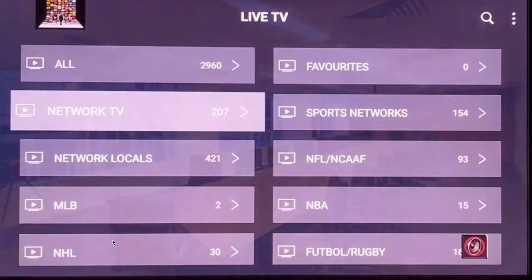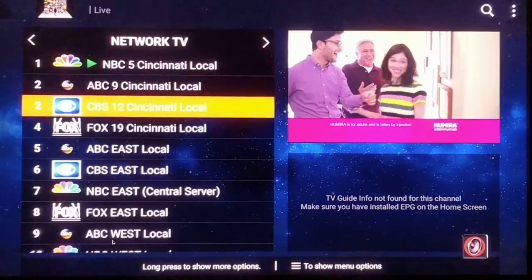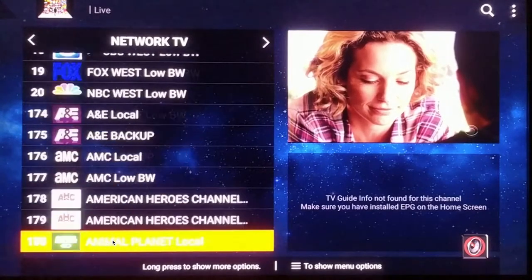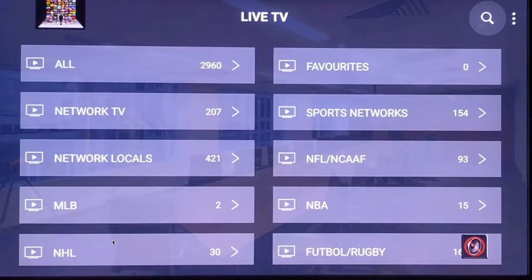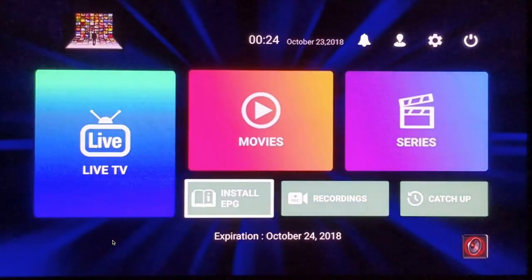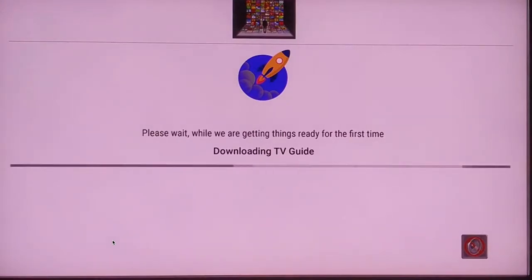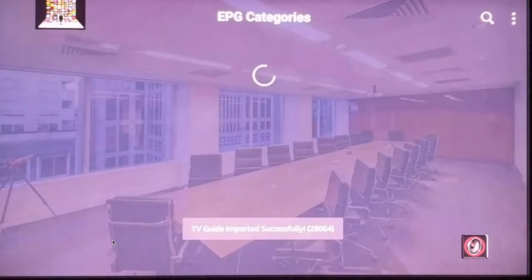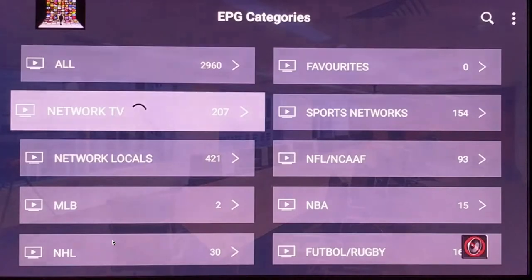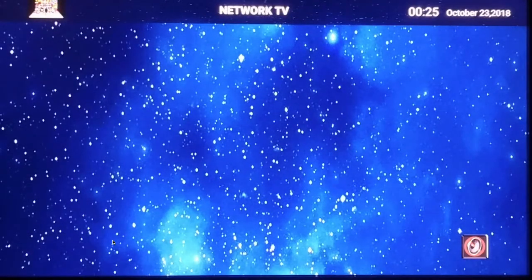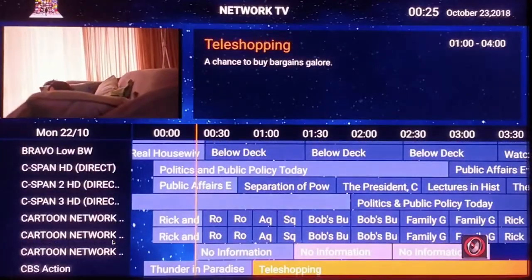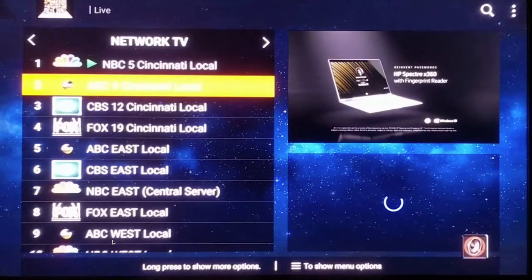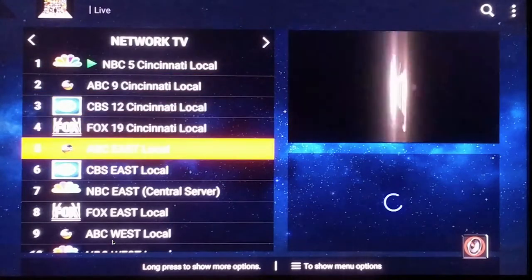If you notice underneath the preview window, there will be TV guide information showing you what comes on that channel. But if you prefer more of a cable guide layout, we can install the guide here, and this way it'll give you a gridded look. You'll be able to scroll through the guide to see what's on across channels, versus the Live TV section where it shows info underneath the preview.